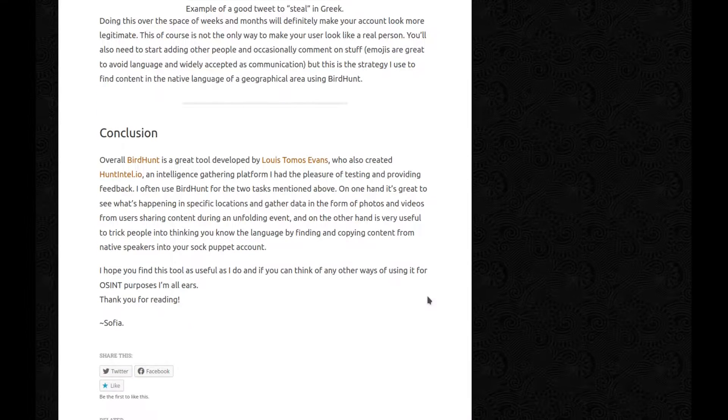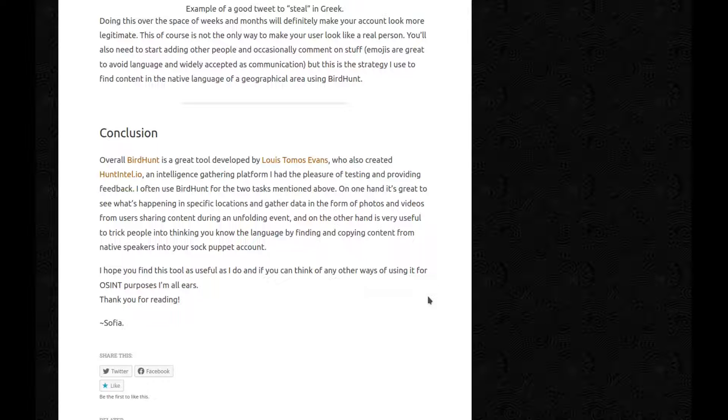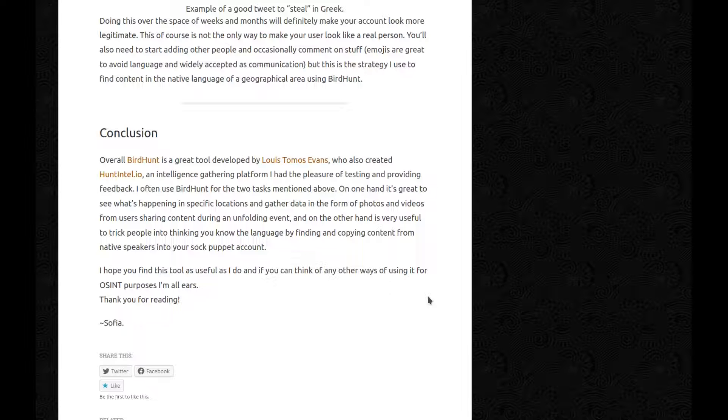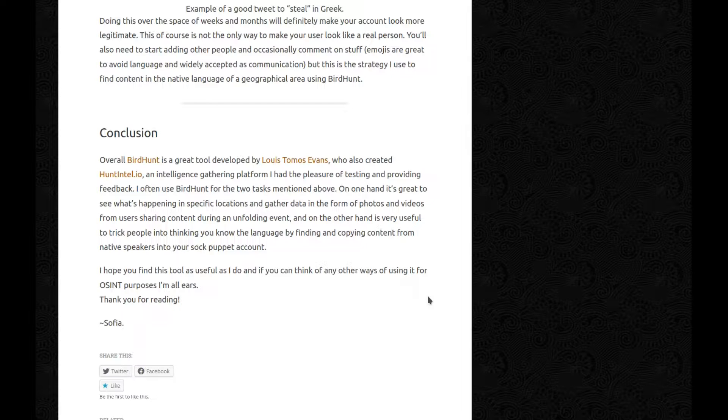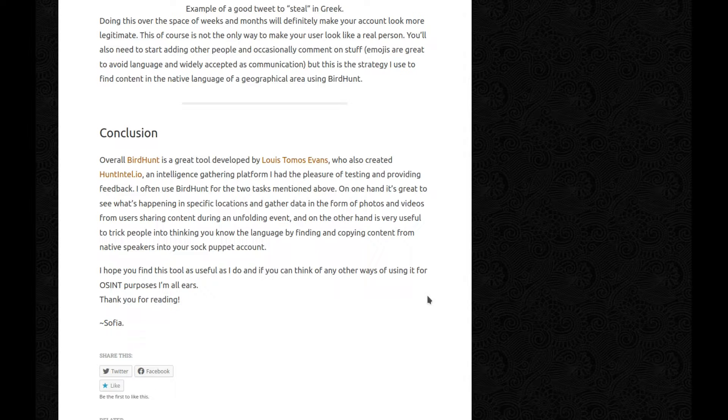Conclusion. Overall, BirdHunt is a great tool developed by Louis Thomas Evans, who also created HuntIntel.io, an intelligence gathering platform I had the pleasure of testing and providing feedback. I often use BirdHunt for the two tasks mentioned above. On one hand, it's great to see what's happening in specific locations and gather data in the form of photos and videos from users sharing content during an unfolding event. And on the other hand, it's very useful to trick people into thinking you know the language by finding and copying content from native speakers into your SockPuppet account. I hope you find this tool as useful as I do, and if you can think of any other ways of using it for OSINT purposes, I'm all ears. Thank you for listening. Sophia